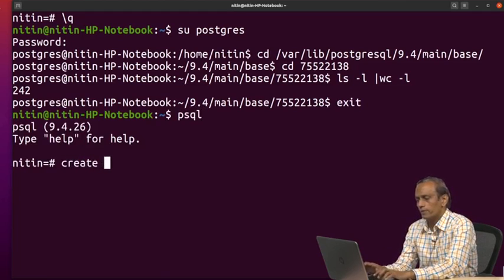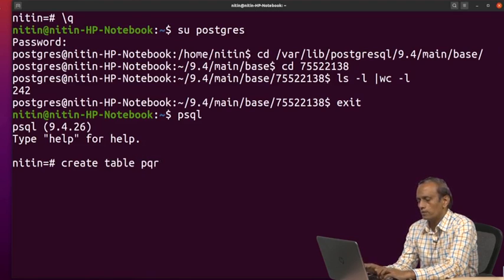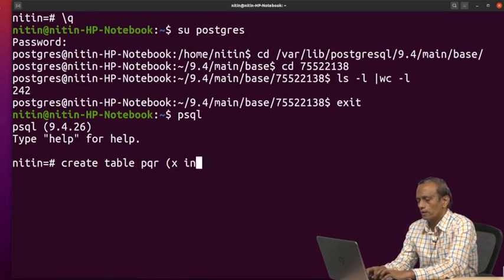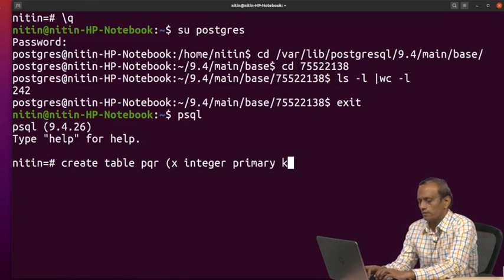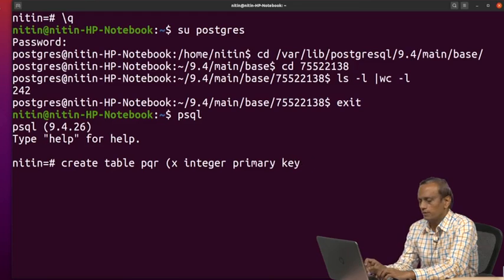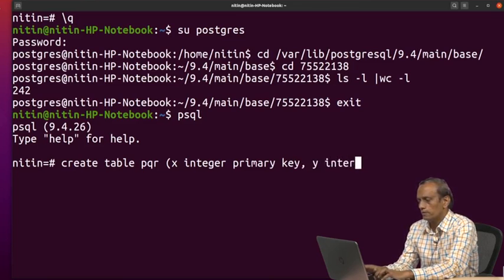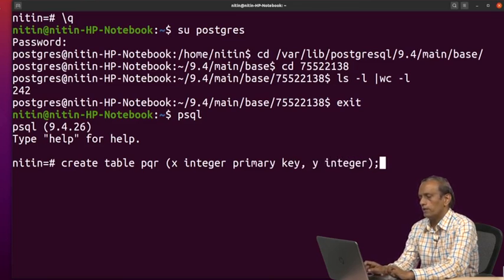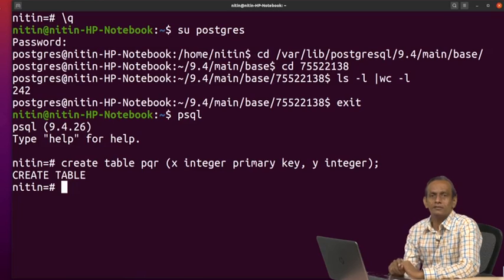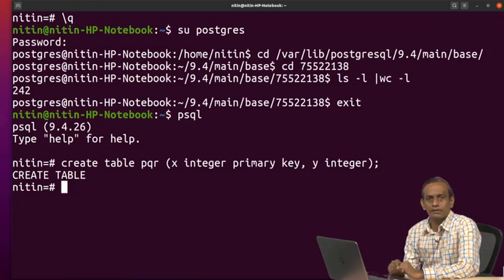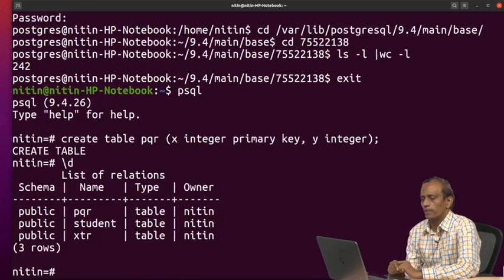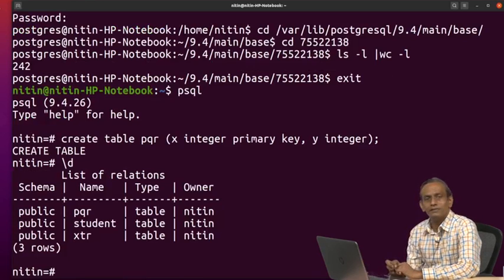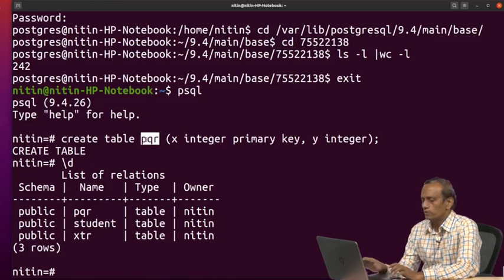Now let me create a table: create table PQR x integer, now I am writing primary key y integer. So with the assumption that this is syntactically correct, so we got two entries. Now if I write slash d, I can see PQR is created, what the name that we gave.